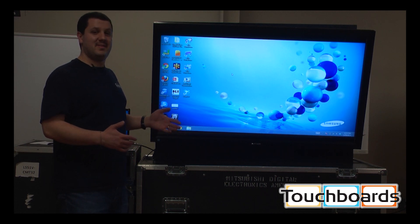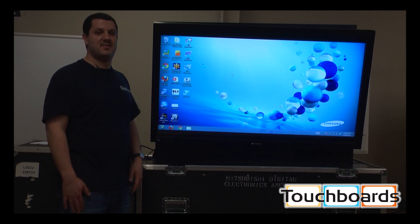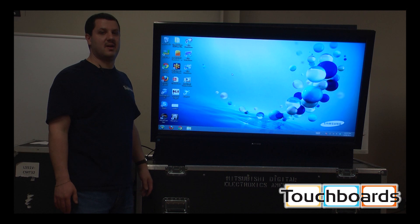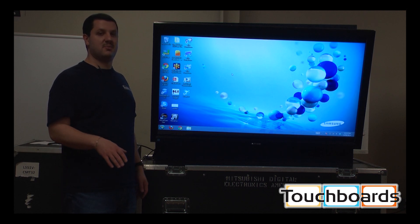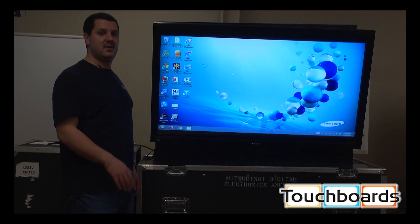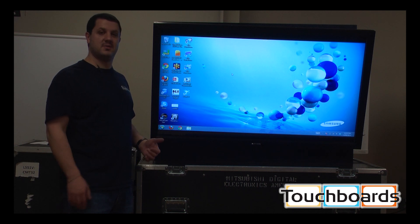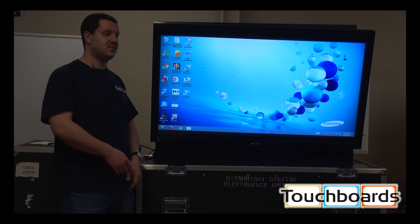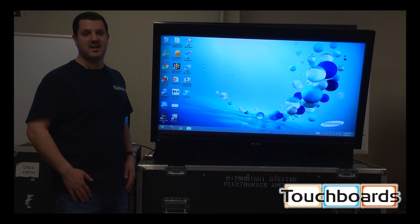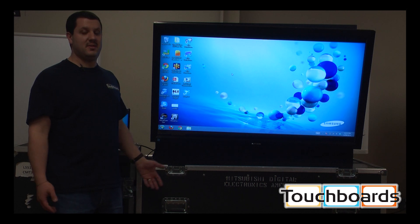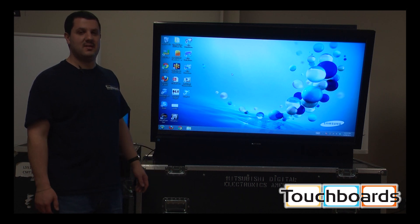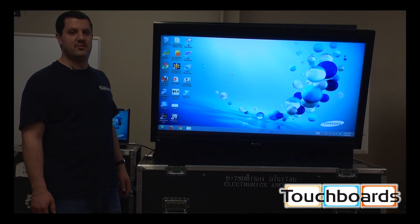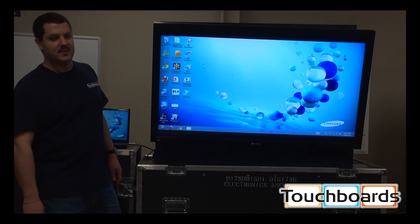So basically, that is all the options as far as interactive whiteboards go. You have your table-mounted or ceiling-mounted projectors. You have your short-throw projectors, your ultra-short-throw projectors, and lastly, the LCD screen. So I hope that helps, and if you have any questions, you can always call us at 866-942-6273. Thanks a lot.